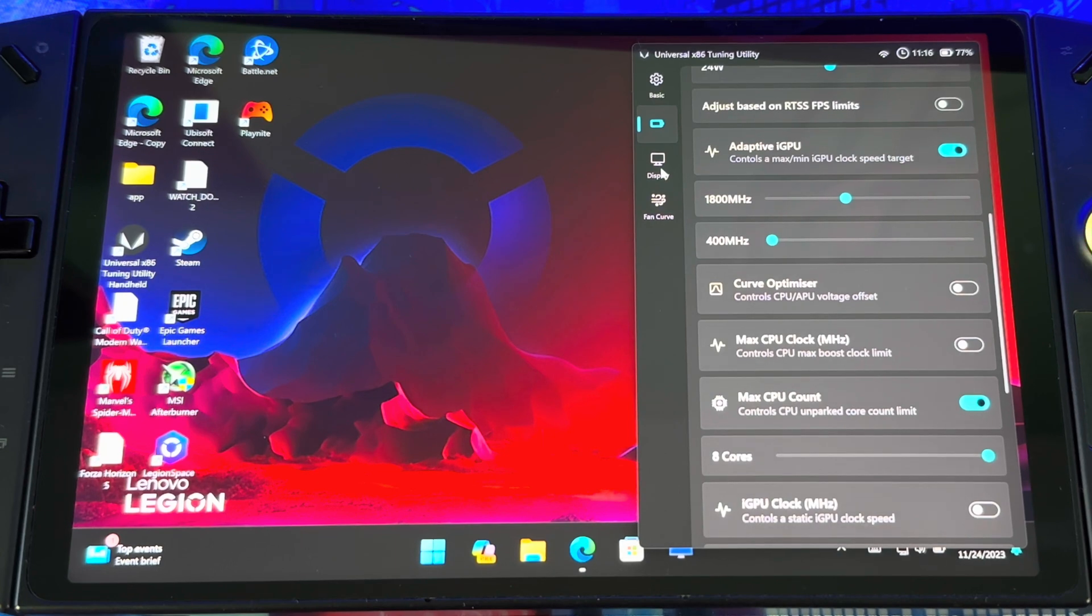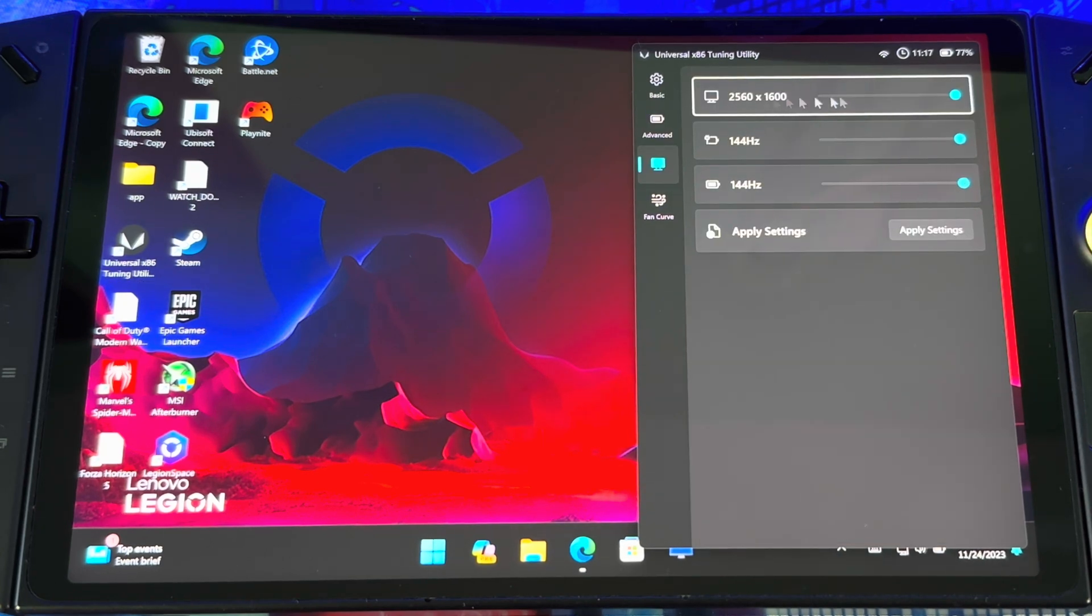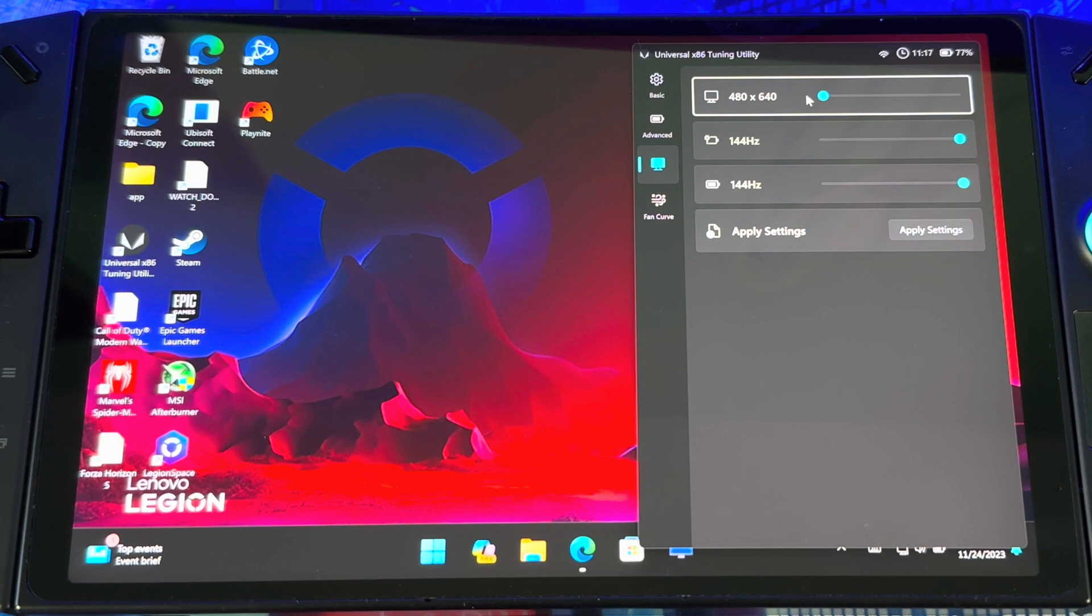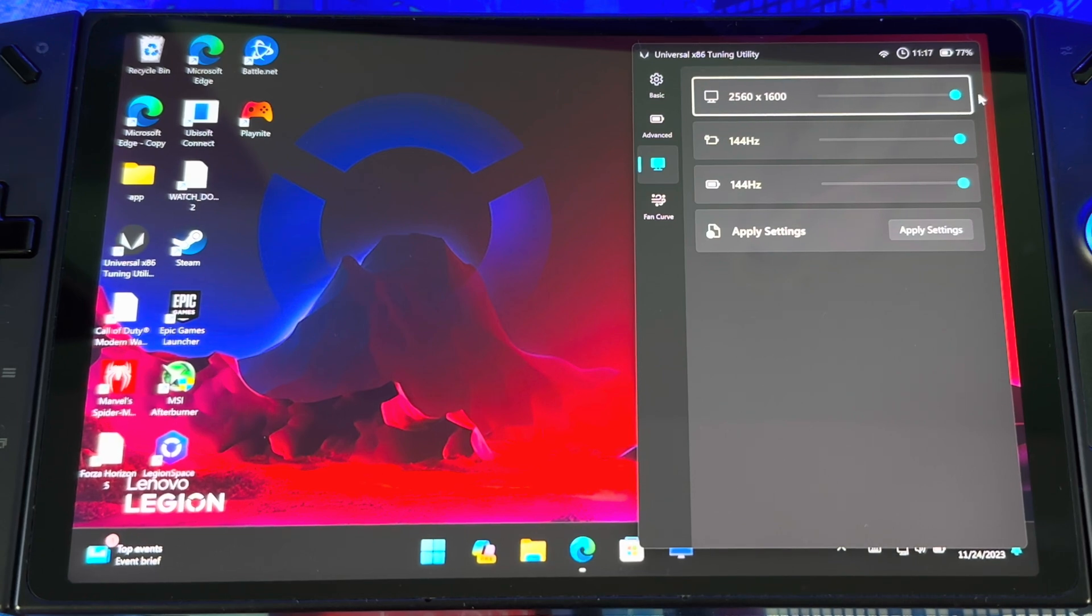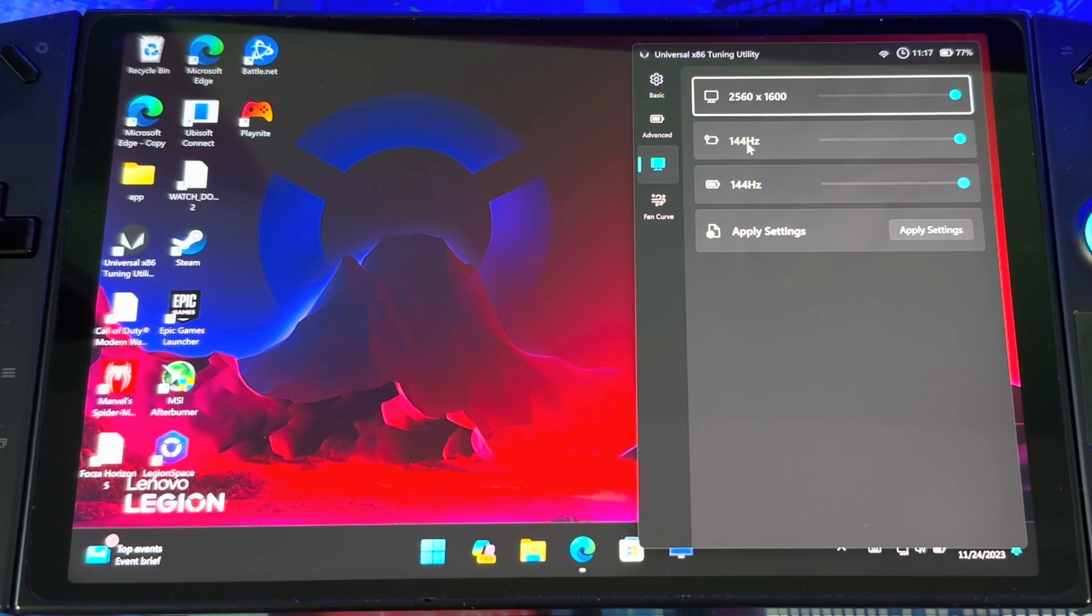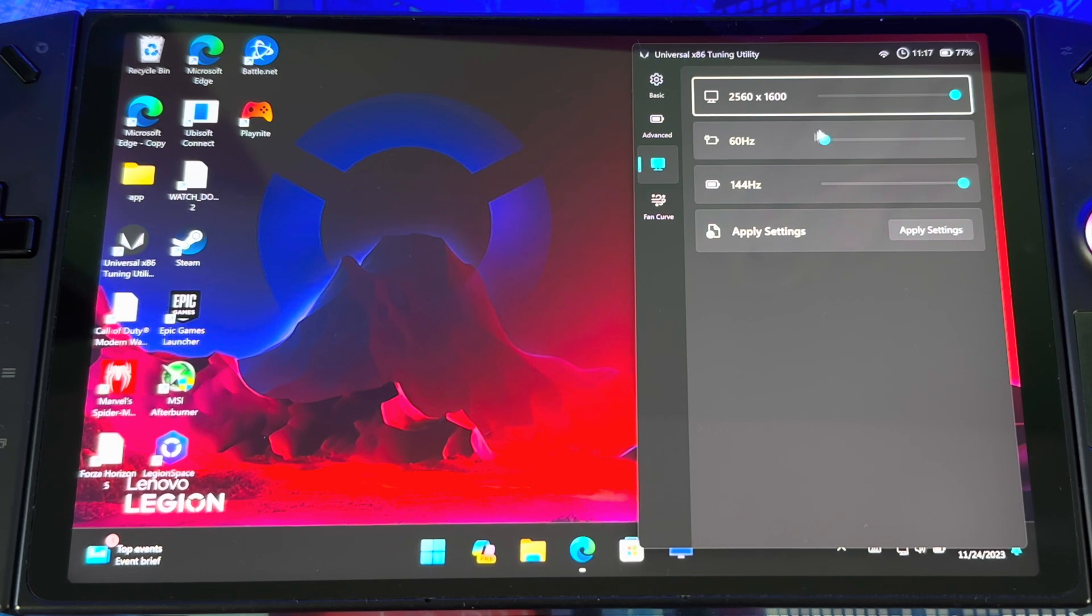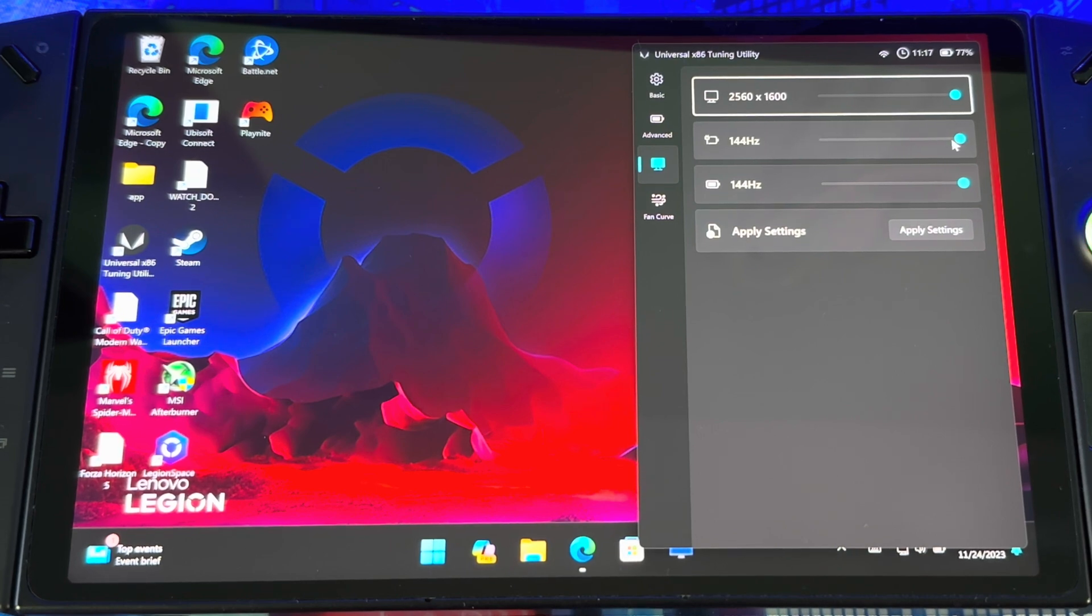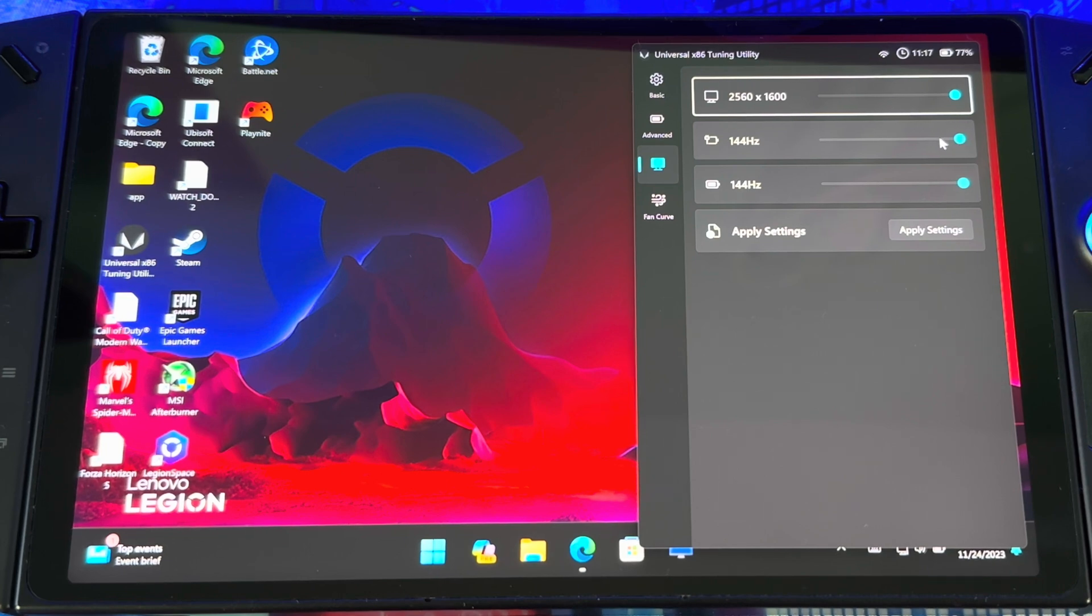If you go to Display here, you can play with resolution as well. Bring it all the way down to 640p or leave it at 1200p, 600p, wherever you want to go.